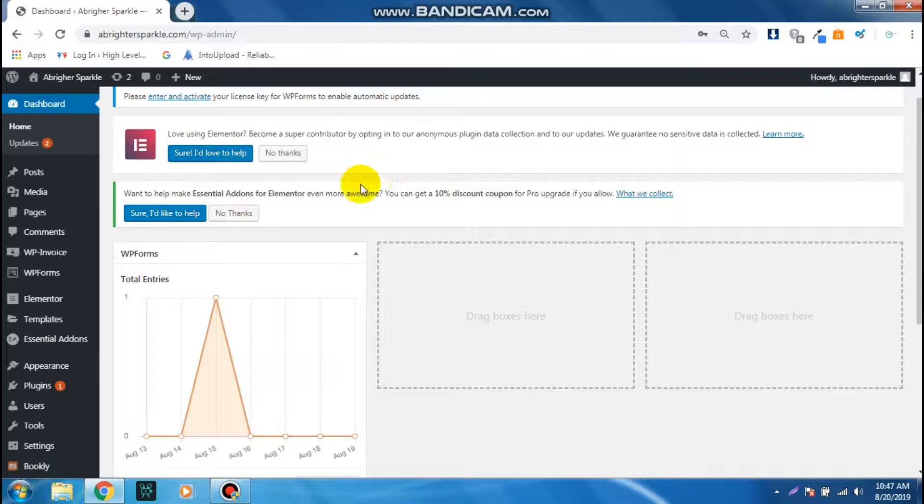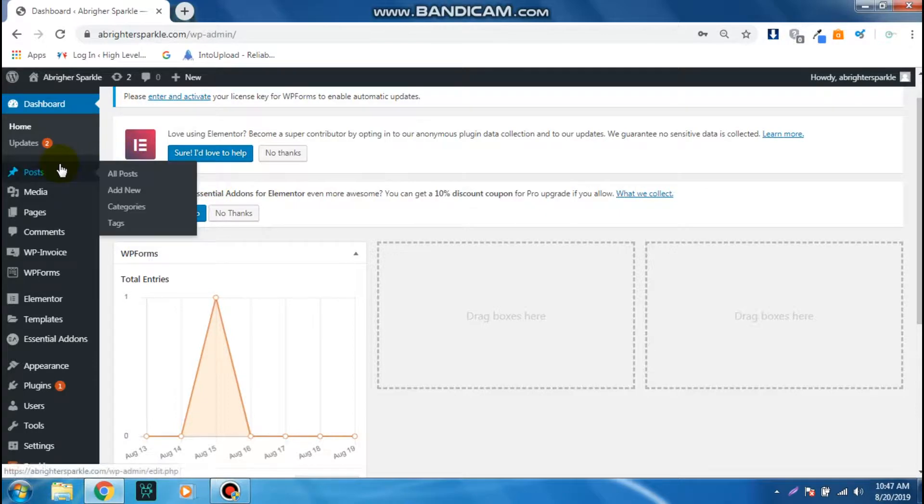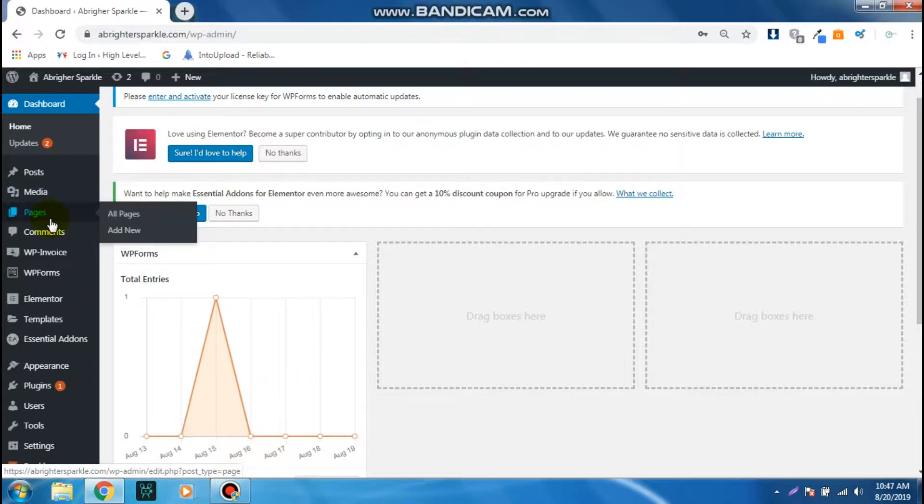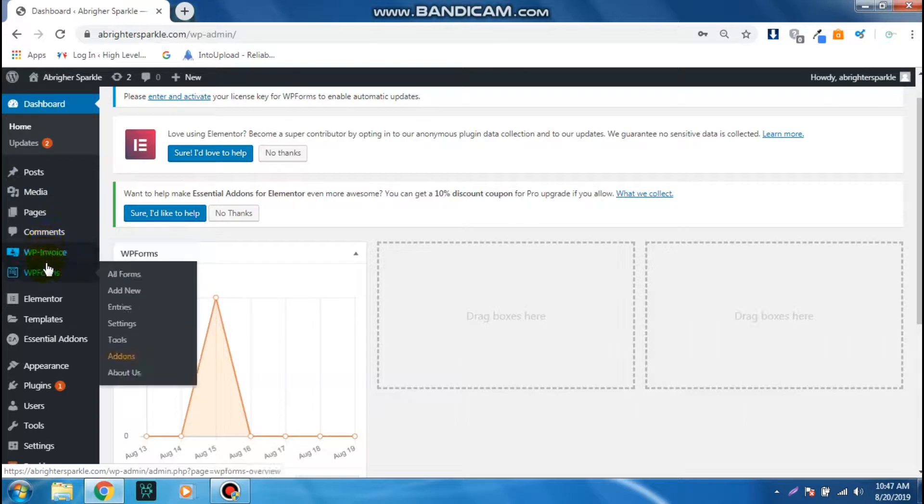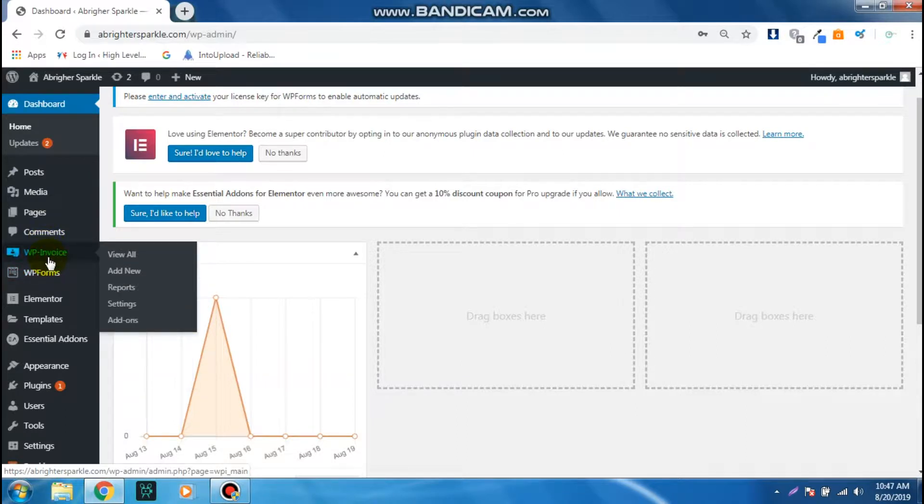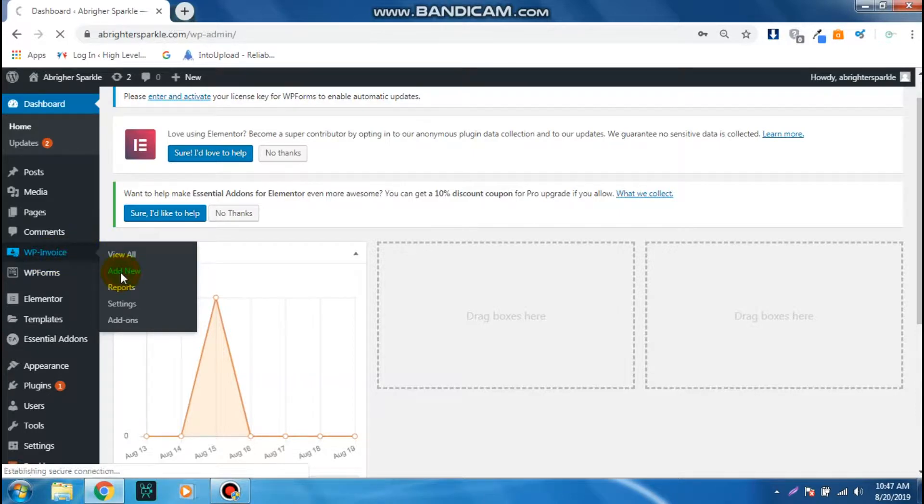Once you've done that, you're going to head over to the left side corner and then you're going to click on or hover over the WP Invoice and then click Add New.